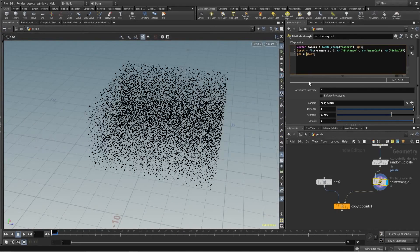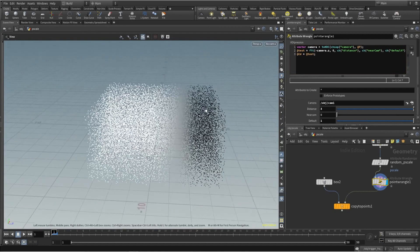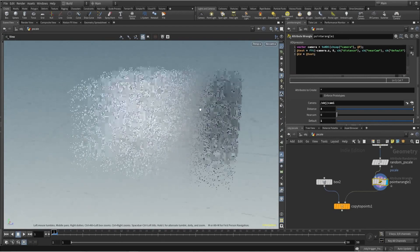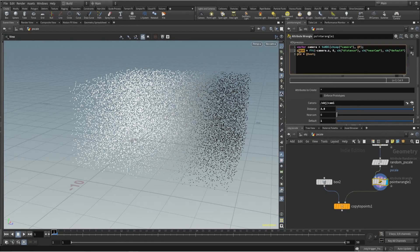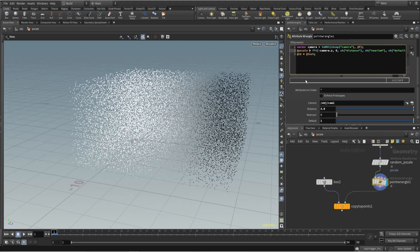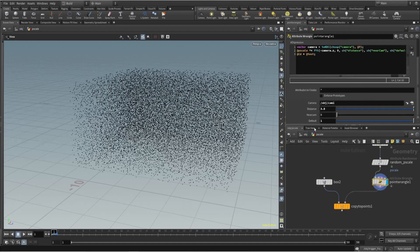Now it's working. To apply this to P Scale, I'll use P Scale and multiply it with that value - whatever P Scale is coming in, I just multiply it by the fit result.